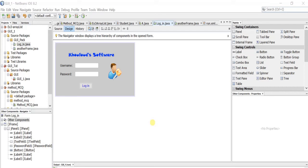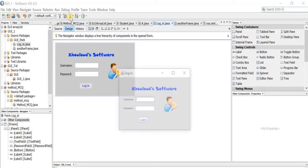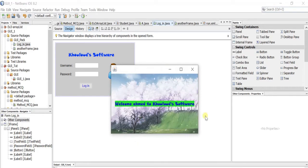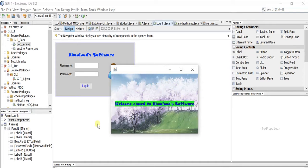Hello everybody and welcome back to a new tutorial in Java. Today I will be showing you how to create a simple graphical user interface. We'll be doing this simple frame — I will enter the username and the password, and when I press login, I will simply connect this frame to another frame. The name entered travels from one frame to the other, and I am using a GIF picture as you can see.